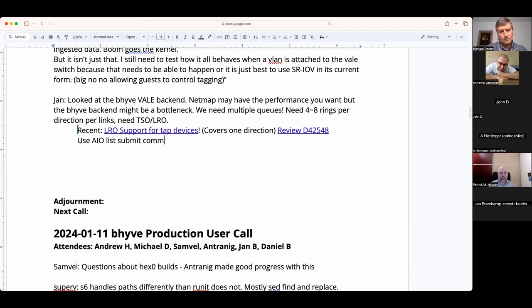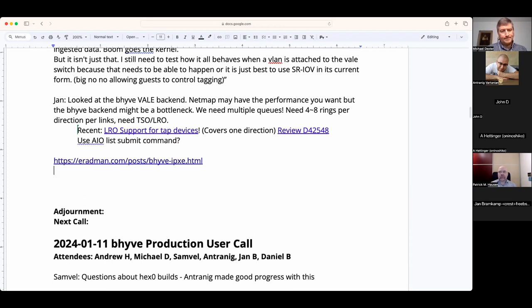You could argue it would be better to use the AIO list-submit command as well, but the list is a bit short there.